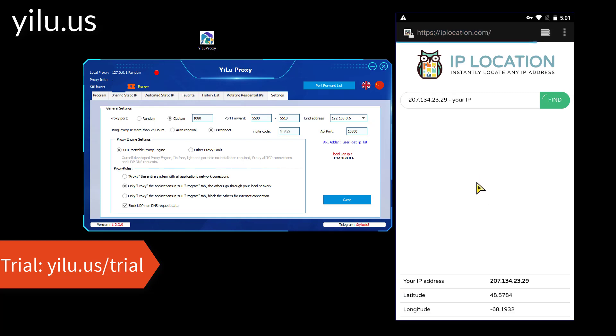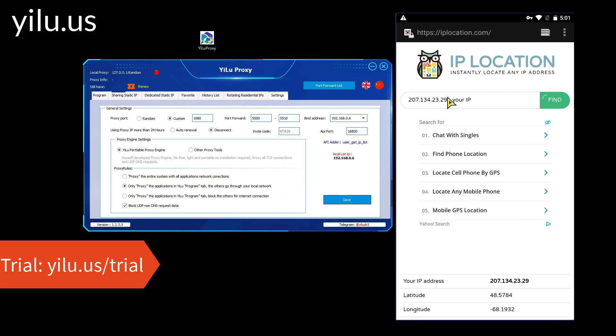OK, the video about how to use YILU Proxy with Posterne is over. Thank you for watching and subscribing.